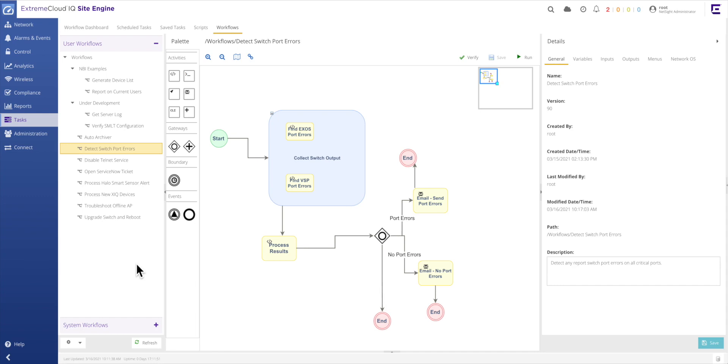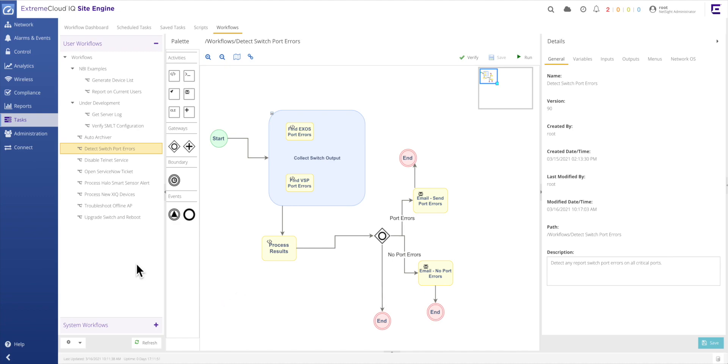For example, without even examining the details embedded within the activities of this workflow, it is obvious that both XOS and VSP series switches are examined with the intent of looking for port error conditions. The results from these switches are processed and if any port errors are found, those details are sent via email to the network administrators.